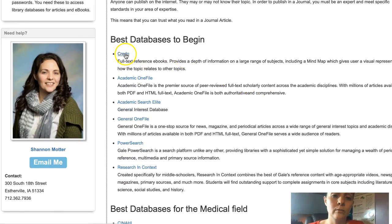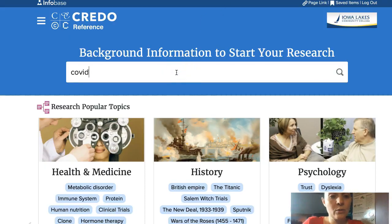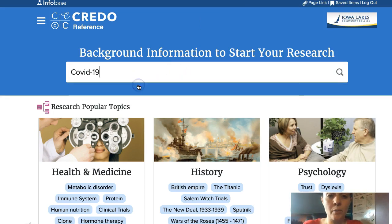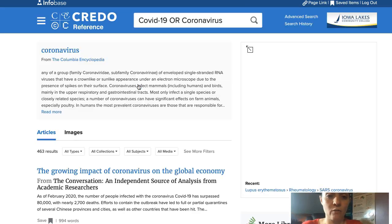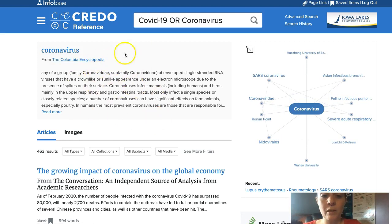If we click on Credo, for example, it opens up an online encyclopedia. We can do a search here — it gives us potential topics we might be looking for. And then when we select a topic, it gives us a basic page on that topic and then articles related to the topic.